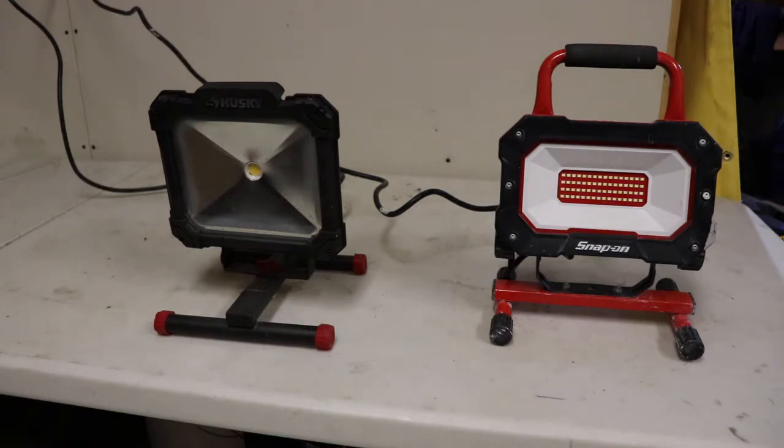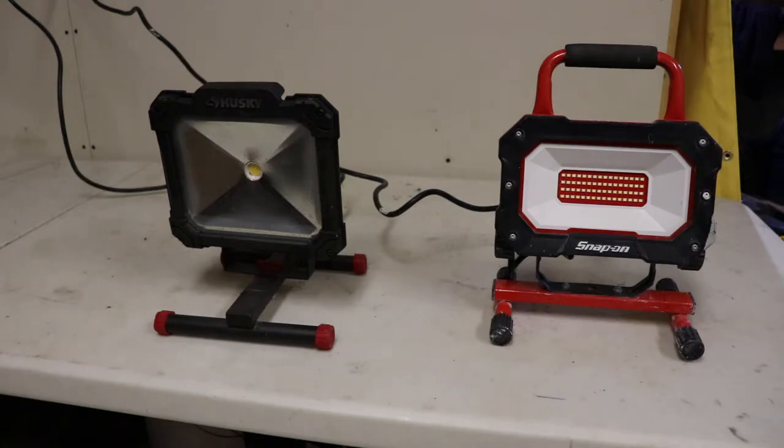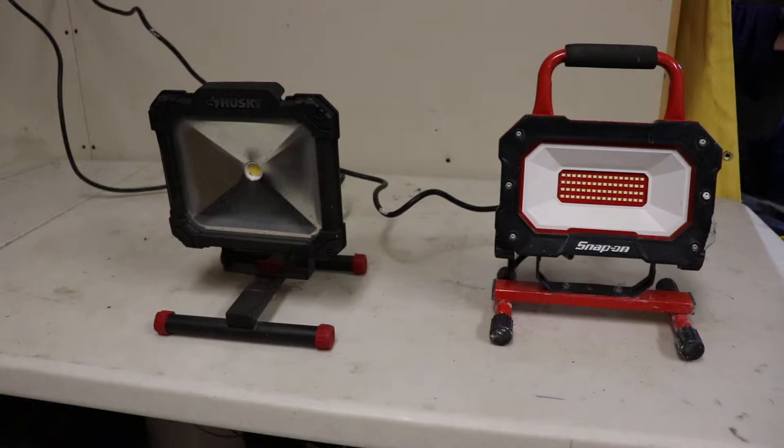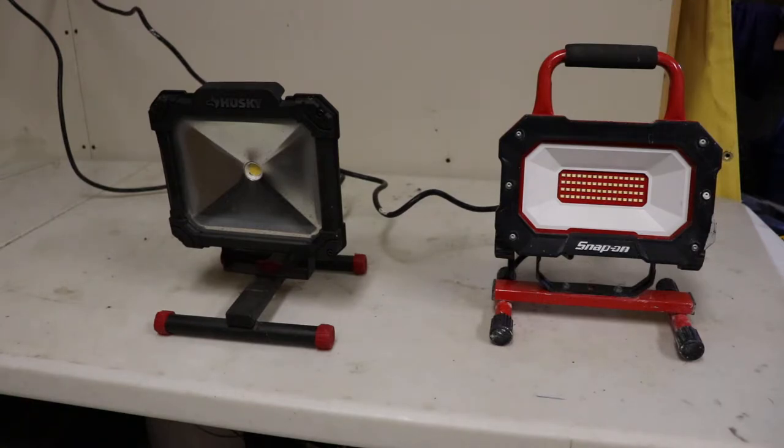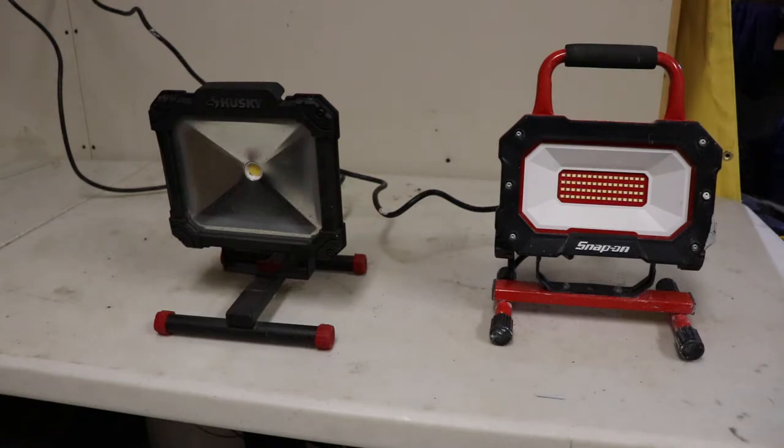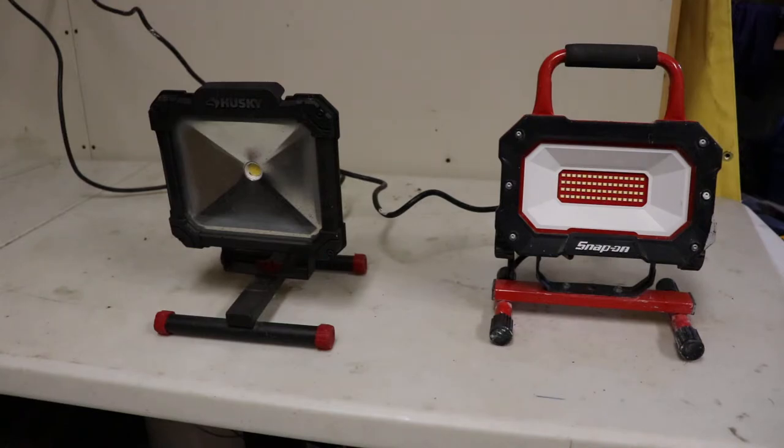I'm not sure if there's any real benefits with going with the Husky. It does have an on-off switch but it's just a single LED element. They used to make another version that was more like the Snap-on version. I liked it more. But I can't seem to get my hands on it where it had a whole bunch of LED elements in it.